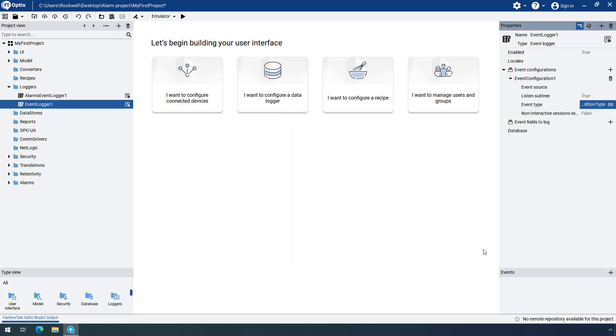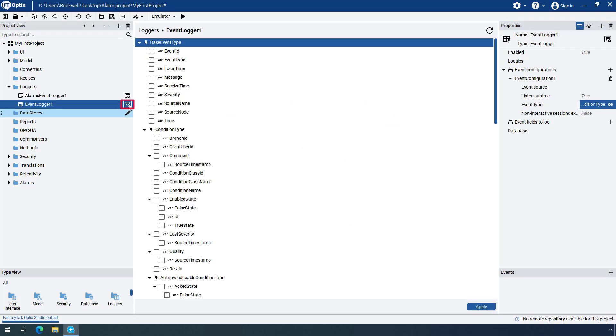Next you need to select the Event variables that you want to record. Click on the Event Logger Editor icon to display the variables associated with the configured event. None of the variables are currently selected.